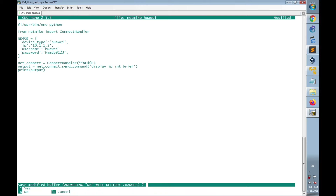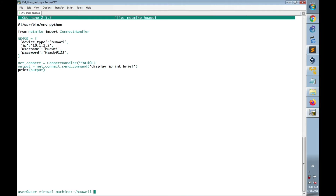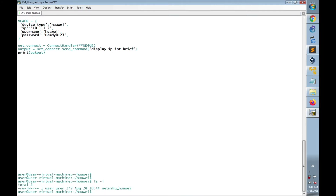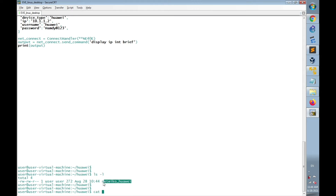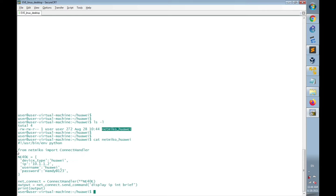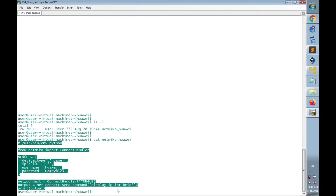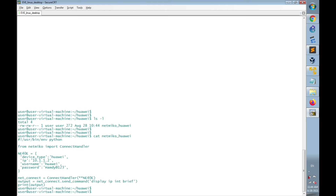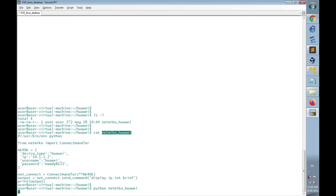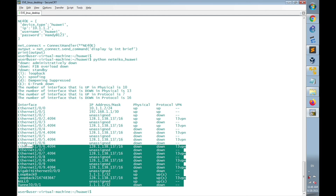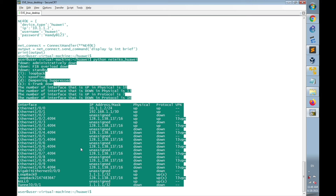Let's save the file now. I'll run 'ls -l' to confirm the file was created, and 'cat netmiku_huawei' to display its contents. Now it's time to execute the code using 'python netmiku_huawei'. I have now got the output of 'display IP interface brief' of the router printed here, retrieved using an automated script that connected to the router over SSH.